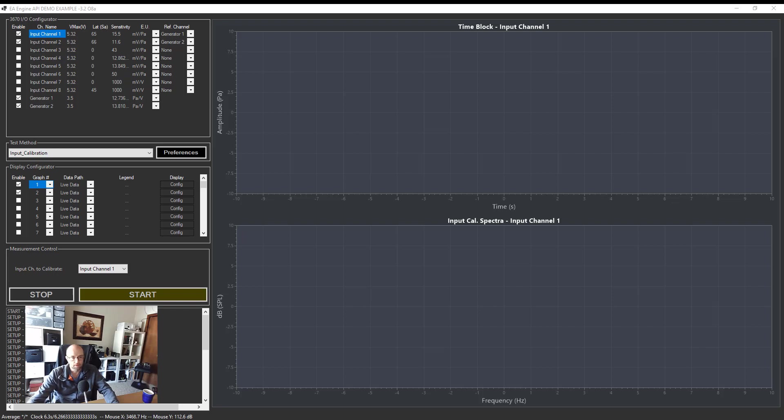Hi, this is Vince Ray with the HBK Hottinger Brüel and Kjær, and today I'm going to talk about the BSR metric.